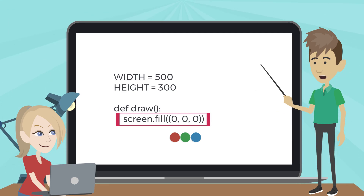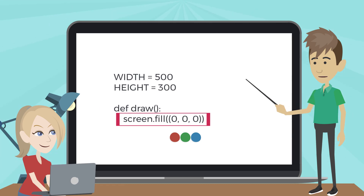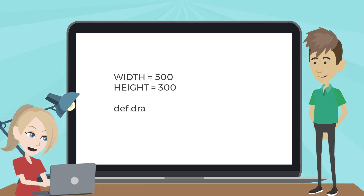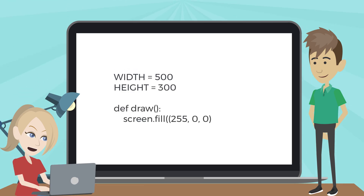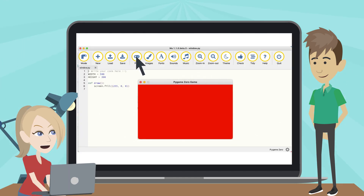Try changing these values with numbers between 0 and 255 and see what colors you can create. I change the code from 0, 0, 0 to 255, 0, 0 like this, and save the file and play it. A new window with a red background is displayed.